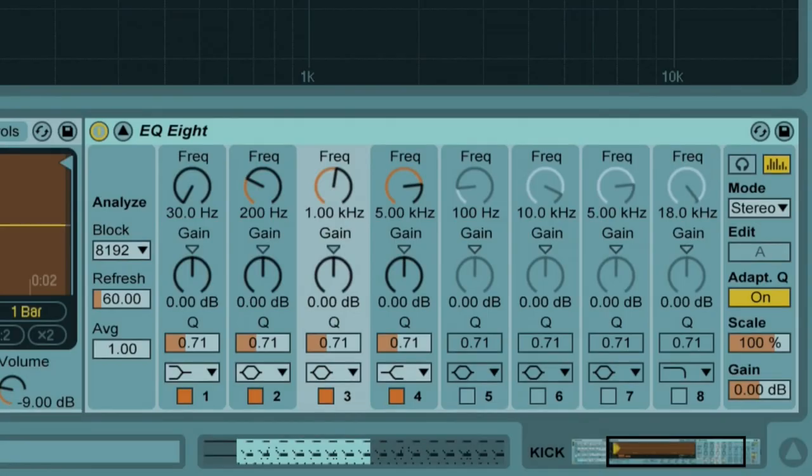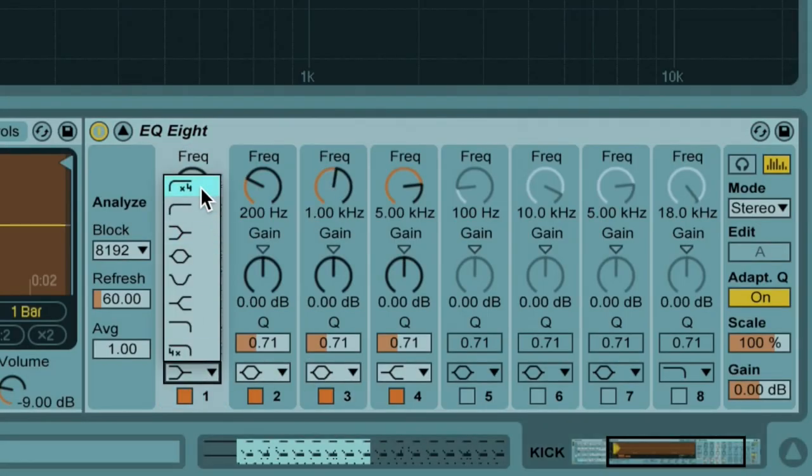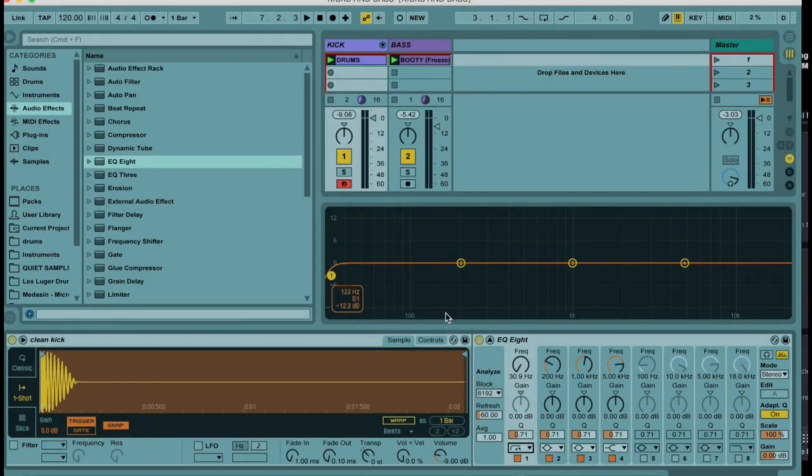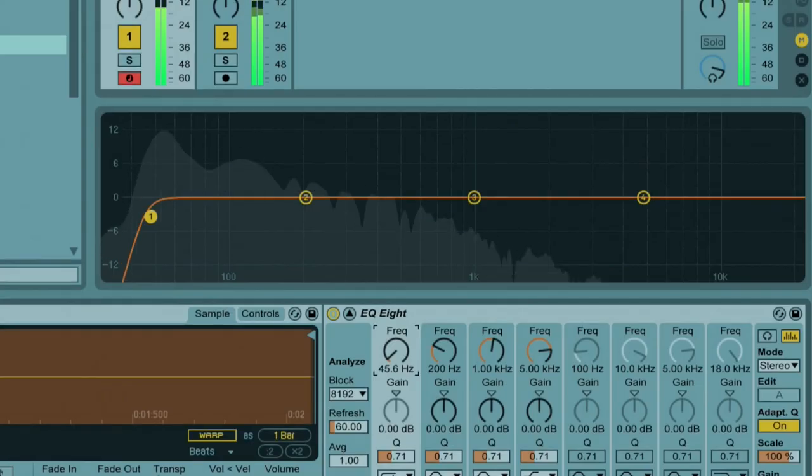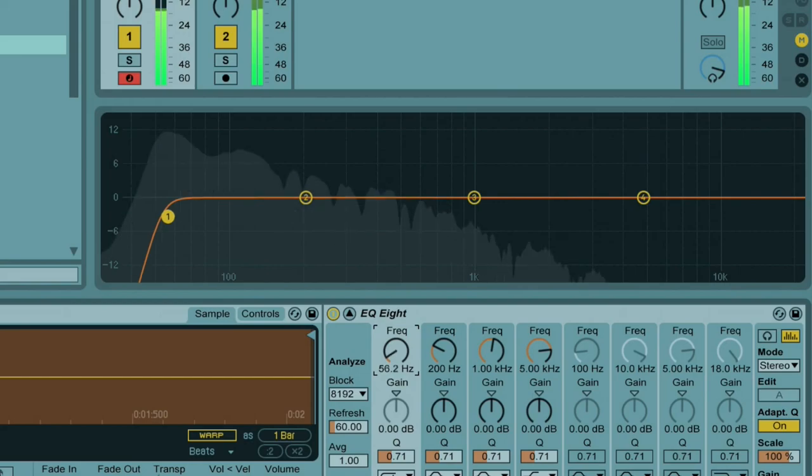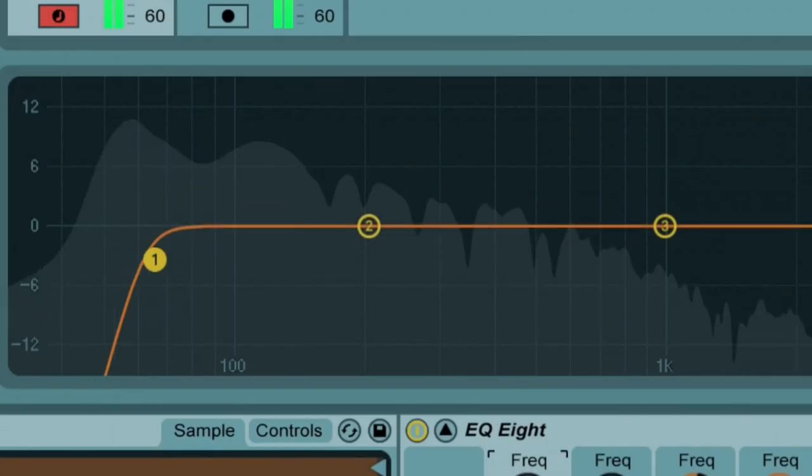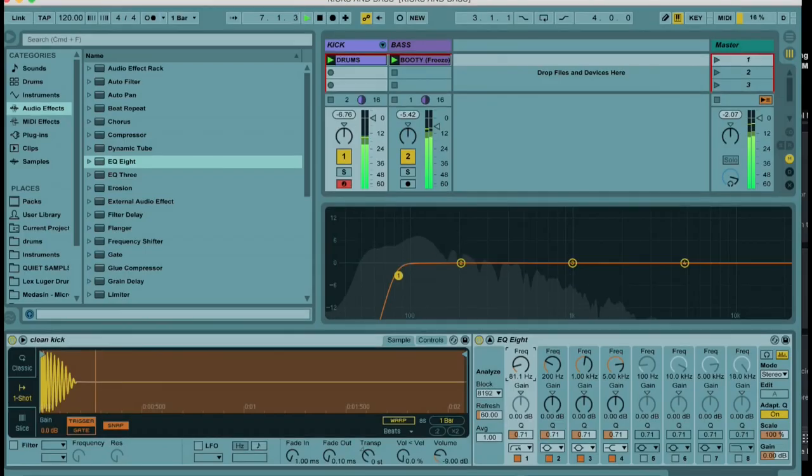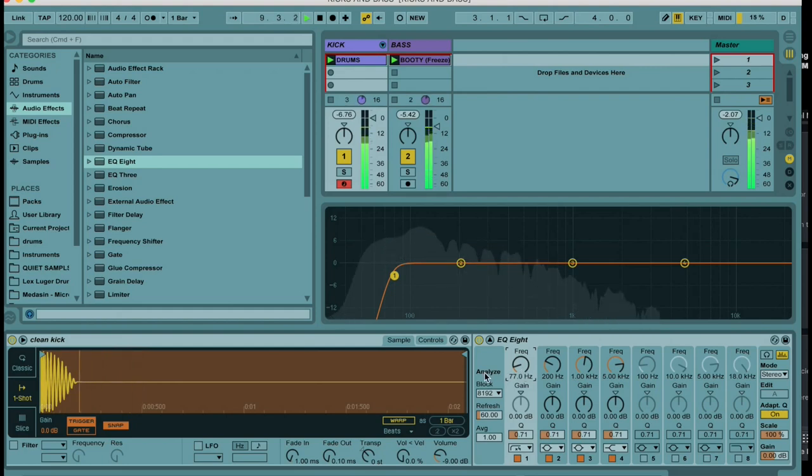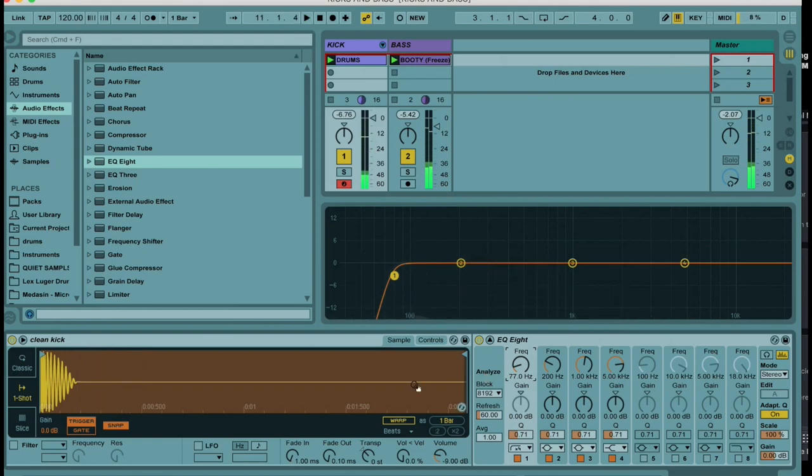We're going to change the filter type on that first point there, introduce a low cut, and we're going to slowly raise it till we get rid of those frequencies that are really getting in the way of that bass. Let's play the track and slowly raise that cutoff point. We're trying to neuter the kick. Okay, so that seems to be the point at which the kick is not really clashing with the bass anymore.